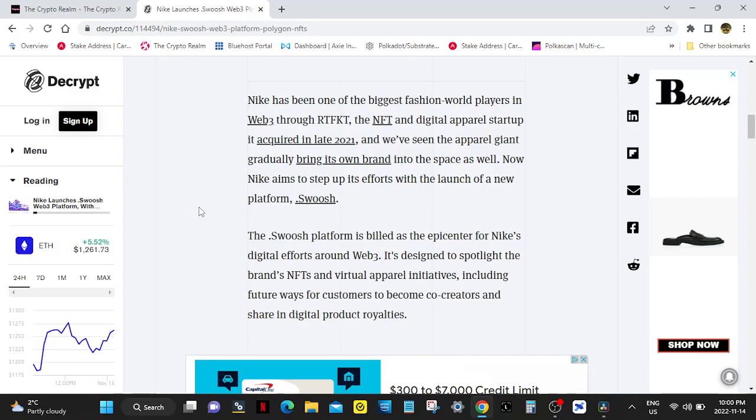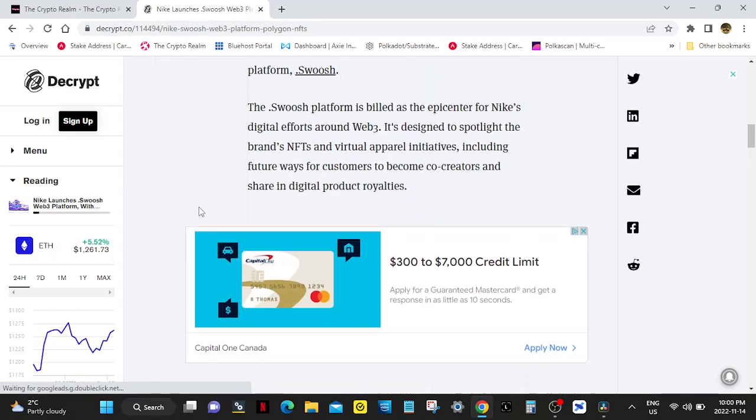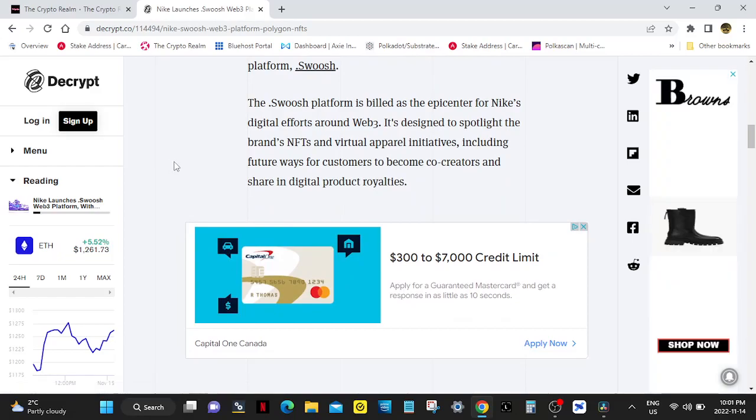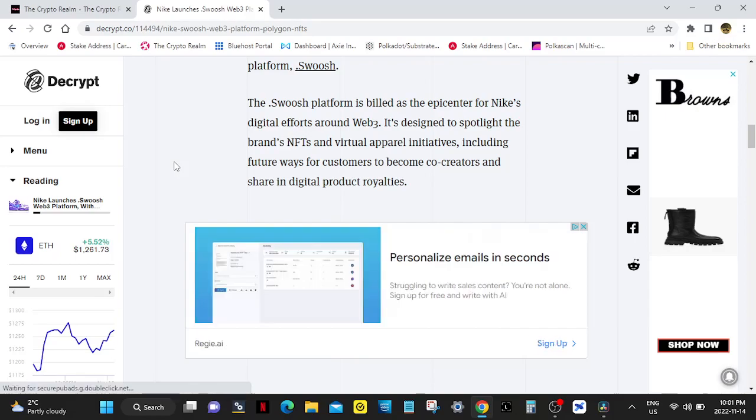The .swoosh platform is billed as the epicenter for Nike's digital efforts around Web3. It's designed to spotlight the brand's NFTs and virtual apparel initiatives, including future ways for customers to become co-creators and share digital project royalties.